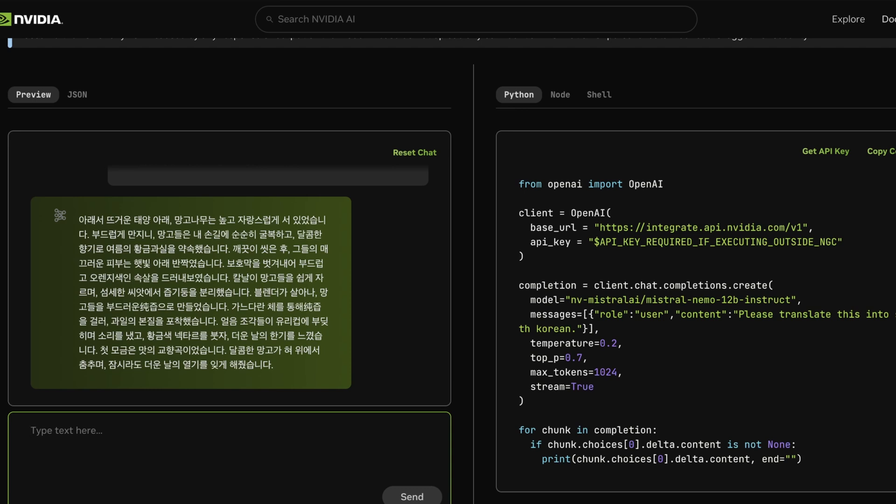Right now, you can actually use Mistral's code completion for free, specifically their Mamba 2-based one, which is very, very good. And in another video, I'm going to get into why that is. But thanks for watching, guys. As always, I hope you learned something in this video. I'm going to do my best to not have kind of like a week and a half block of not making videos again. And we'll see you in the next one.